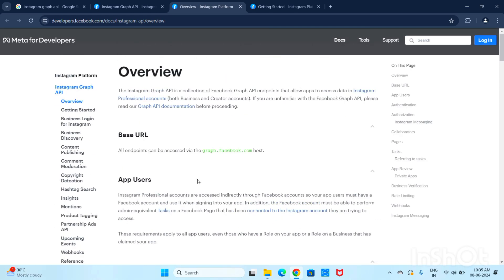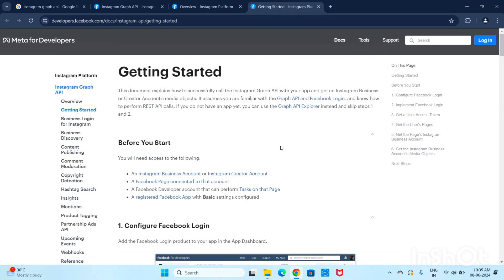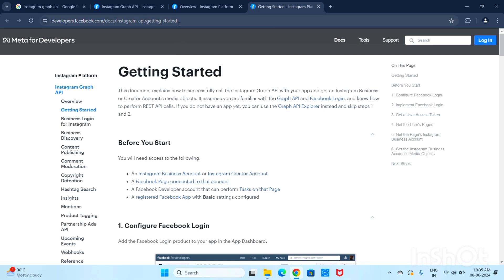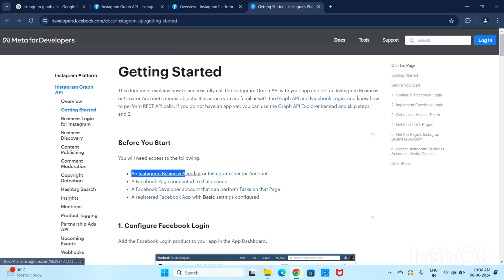For the overview, the authentication process is the same and we can access the Graph API and its data. In the Get Started section there are precautions. First of all, you need an Instagram Business Account or Instagram Creator Account. You can create an Instagram account and switch it to a Business or Creator account — that is the first mandatory requirement.